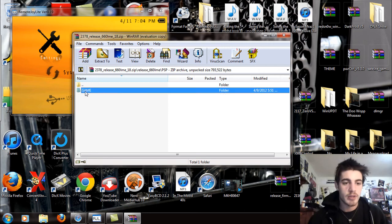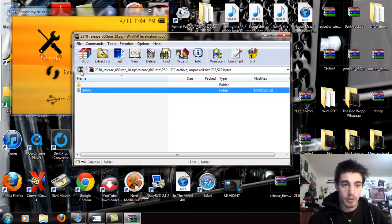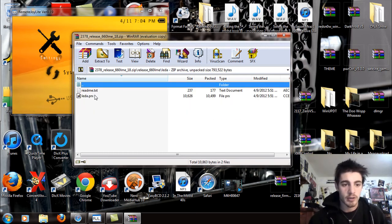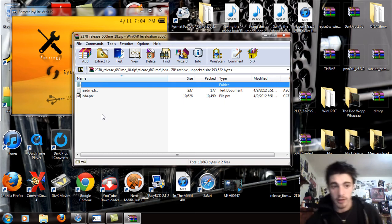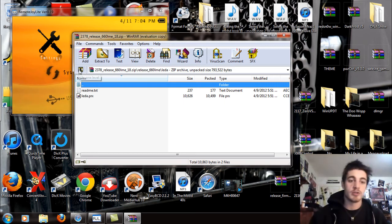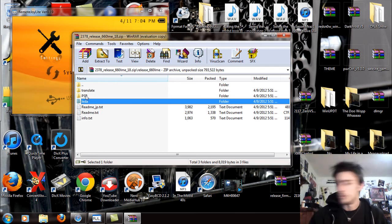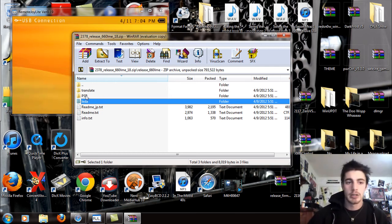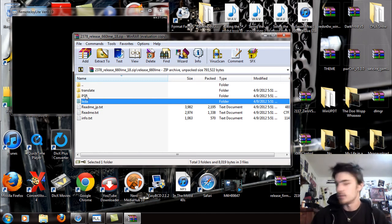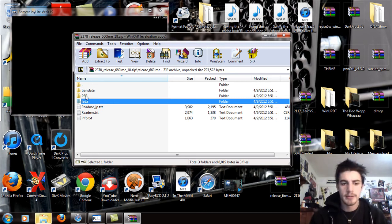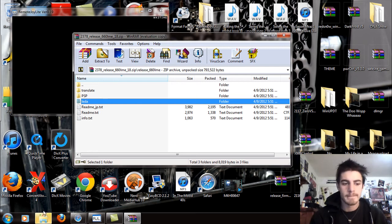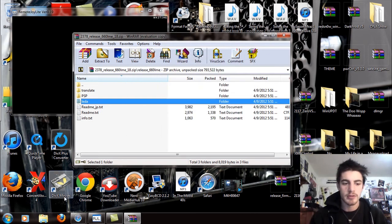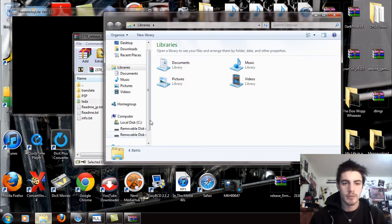PSP, game, and you have the launcher and installer. You're going to want to put both those folders in the game folder. Also the LEDA.PRX, you're going to want to replace whatever one you have in there with this one because this is the updated one. Just to be sure this is for your ISOs and CSOs to work properly. I'm just going to pop this into USB really quick. Disable the remote joy so it comes up.